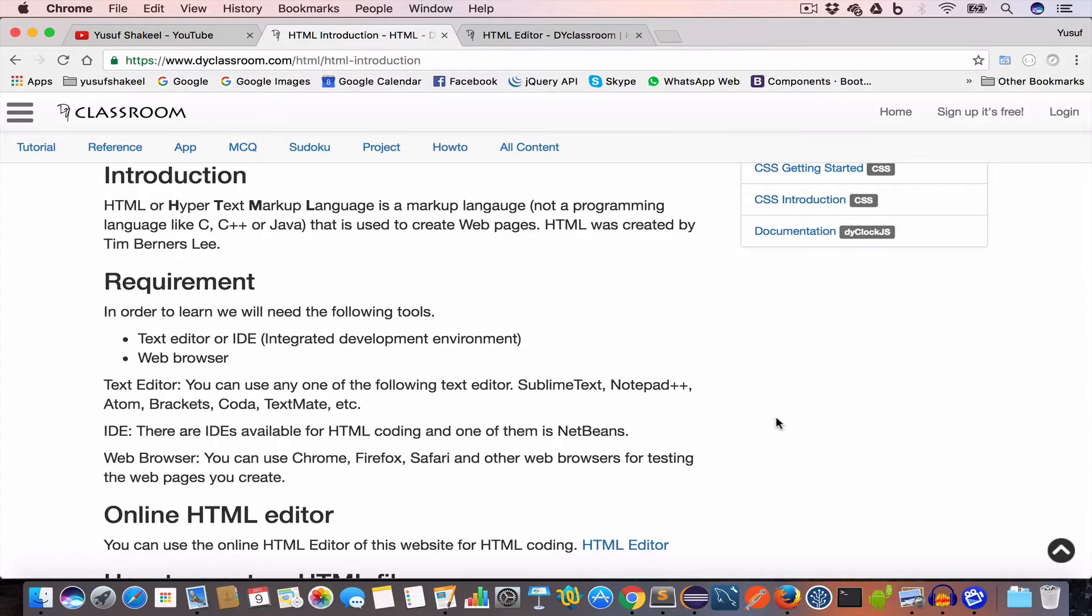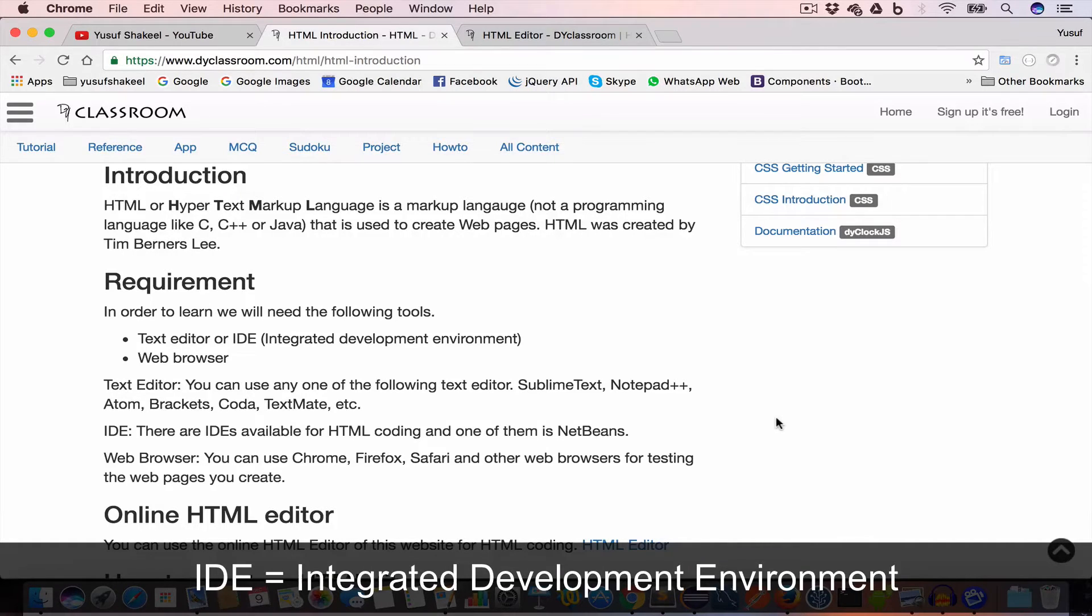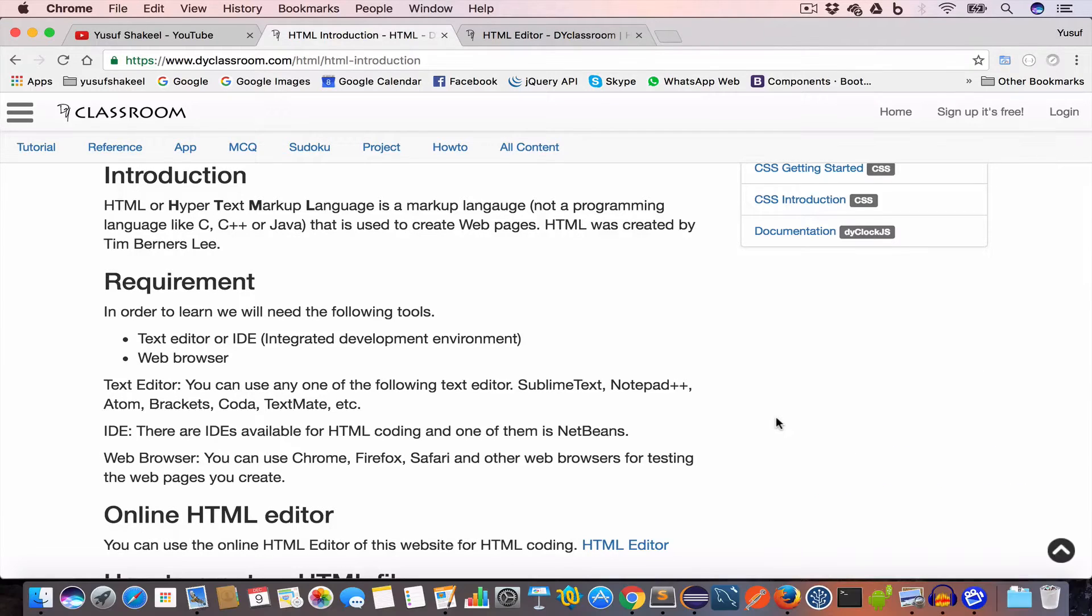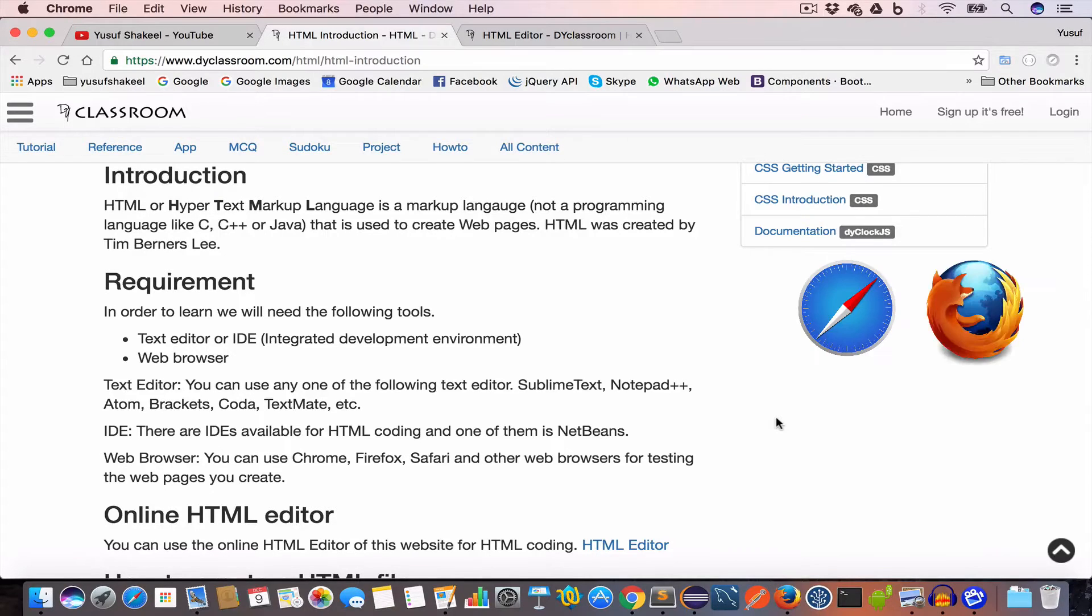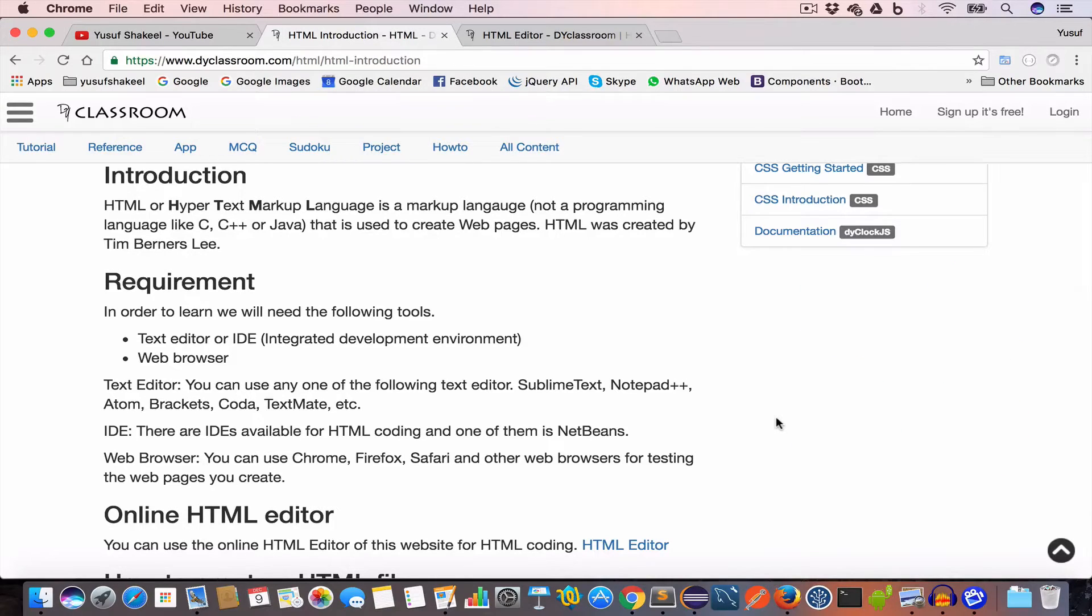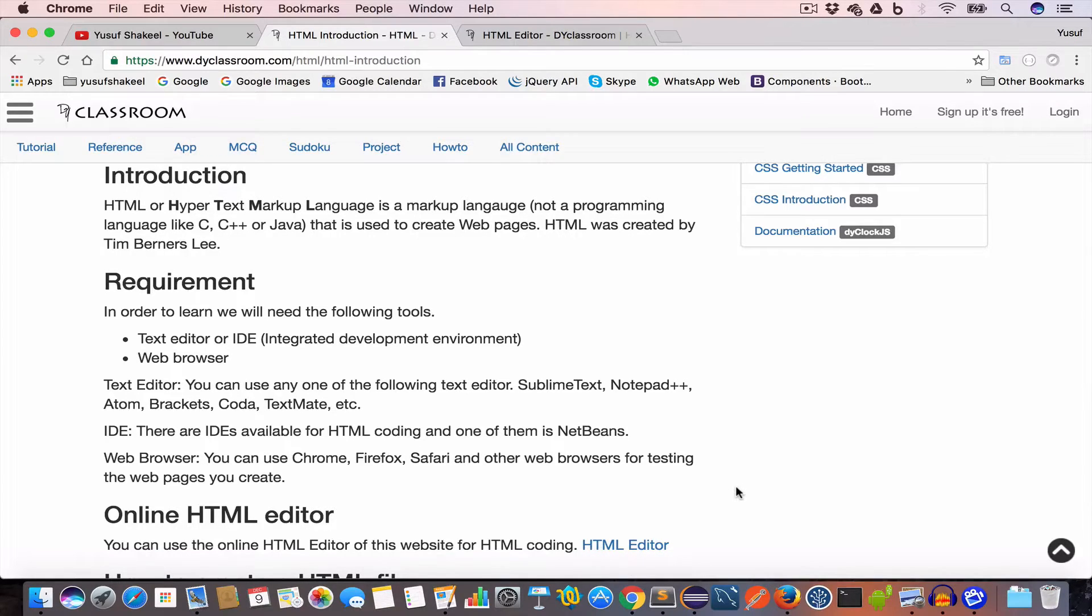Now if you are interested in using an IDE or integrated development environment, then you can go for NetBeans or Eclipse. Both are free. And finally we'll need a web browser. So you can use Safari, Firefox, Chrome, Internet Explorer or Edge.